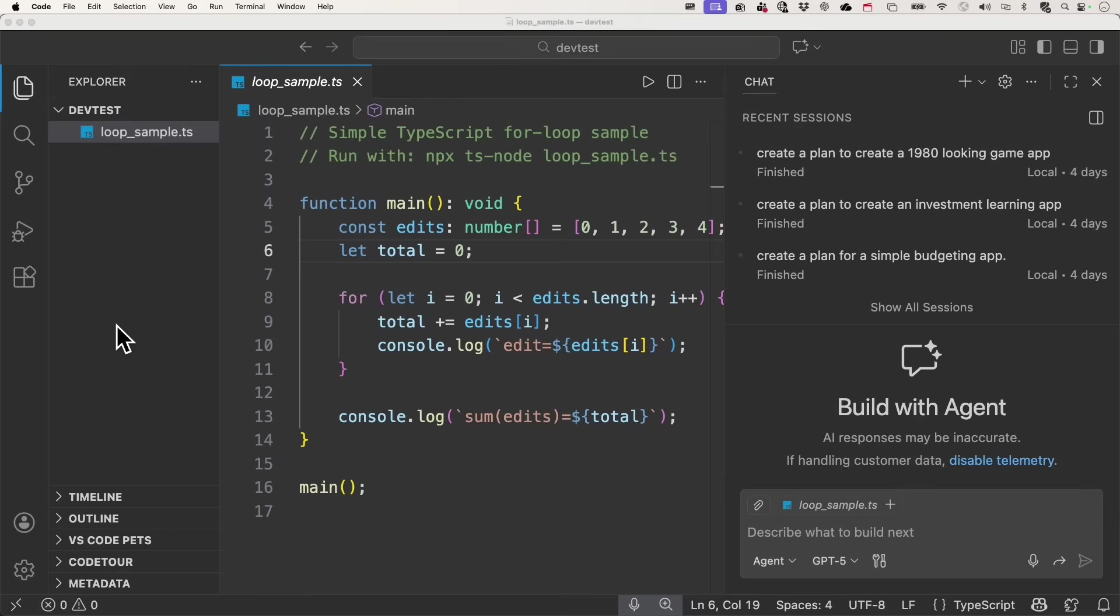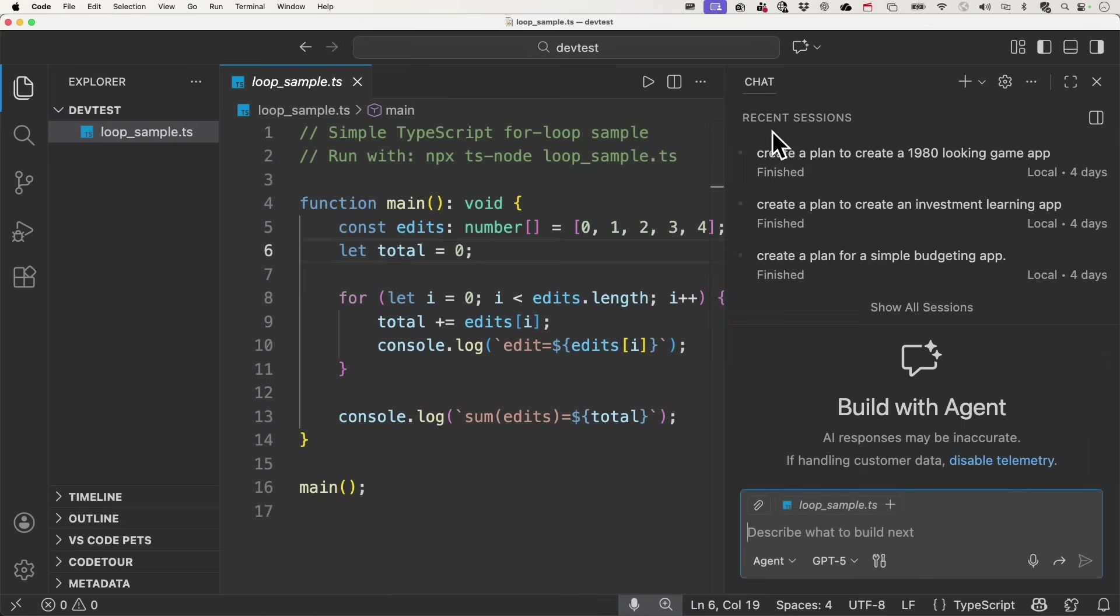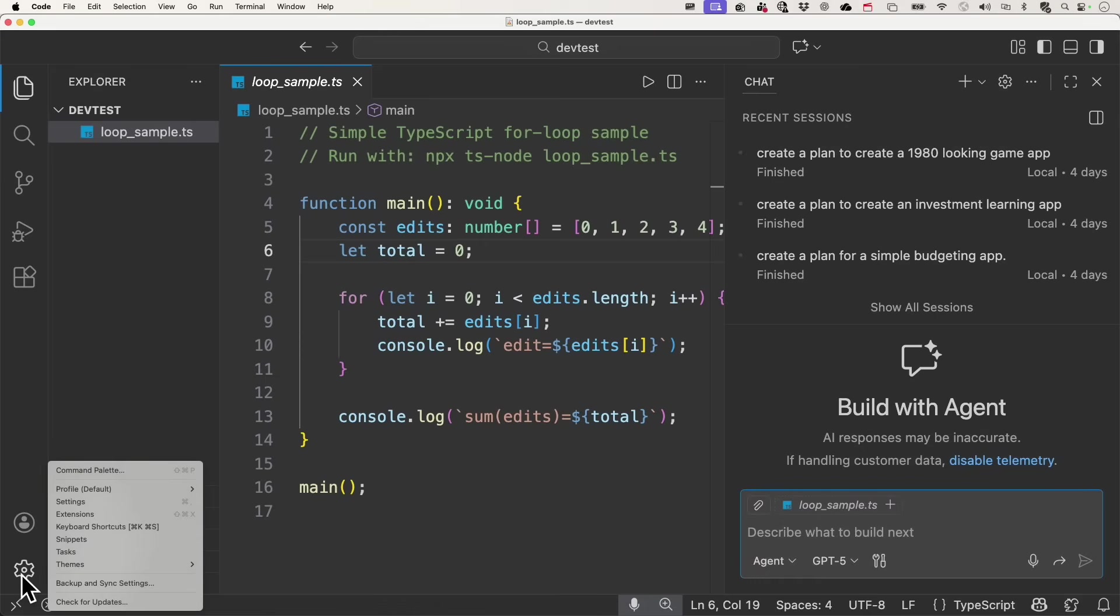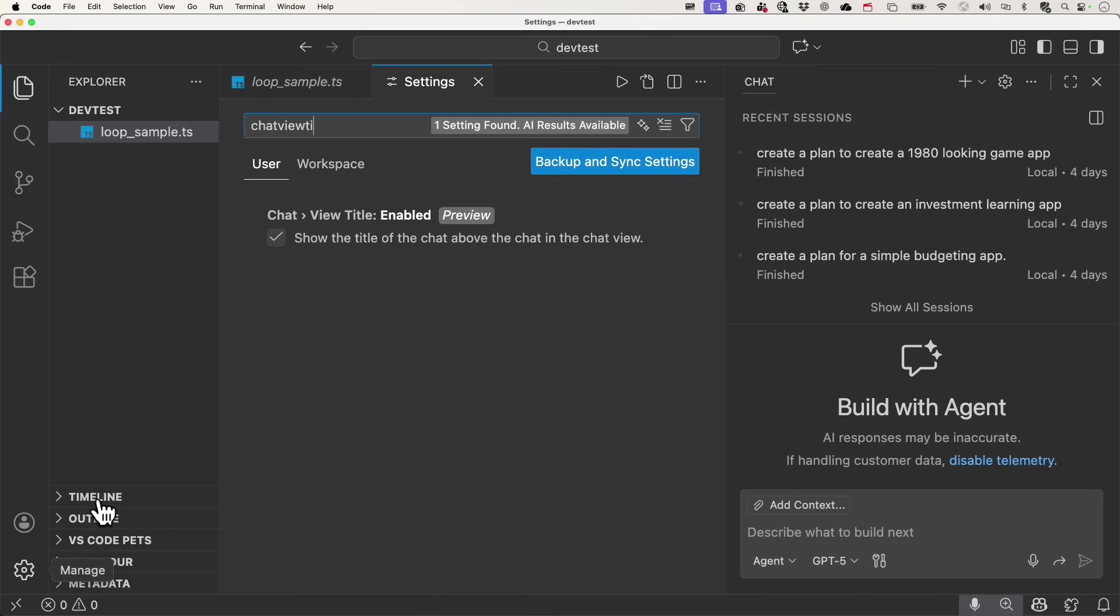We've also made several improvements to the chat view's appearance. When you now open the chat, a new title control appears to the top, showing you the title of the chat, as well as giving you a way back. You can configure this behavior under settings by searching for chat view title.